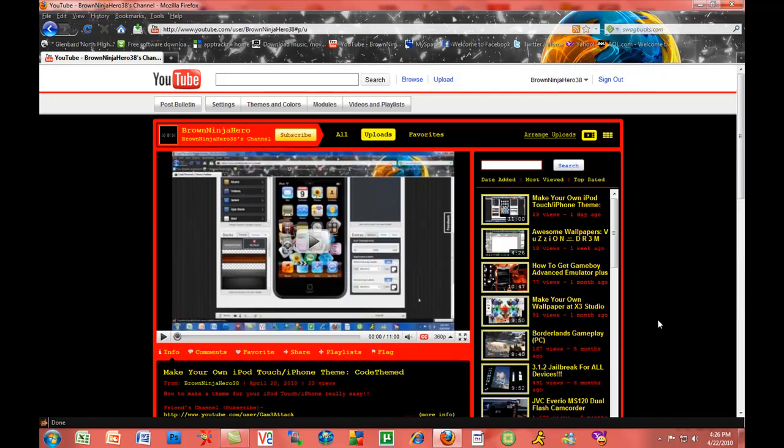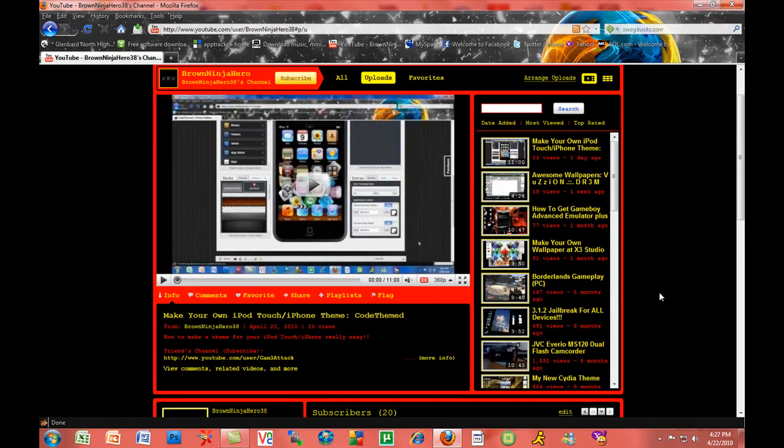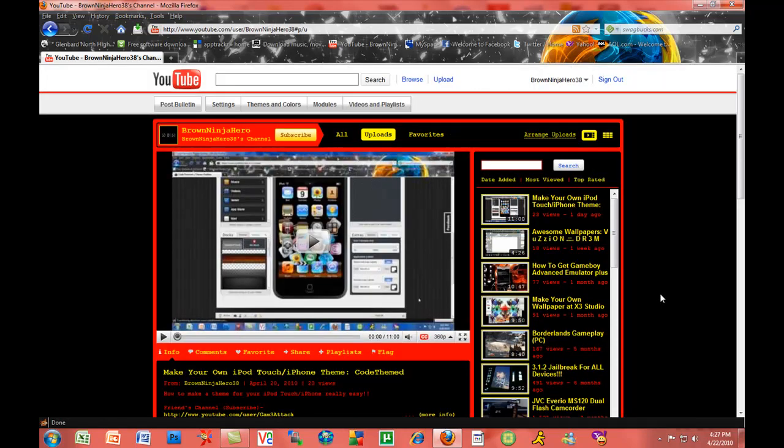That's pretty much it. Make sure you tell everybody about MyTouchHD and download it. I'm glad that I didn't make any of you pay for this because I want you all to enjoy it, and hopefully you do enjoy it. That's all for now, BrownNinjaHero38, and this has been a tutorial on how to use and install my theme. Peace out.